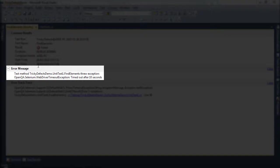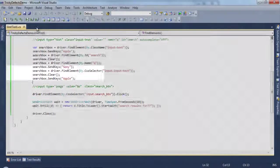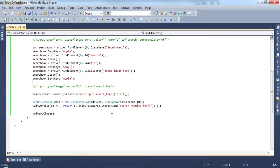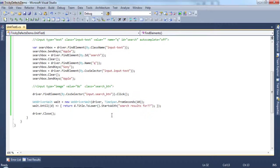So we've seen the WebDriver wait class in action here and how we can use it to check for certain conditions before we continue our test. This class is very handy when dealing with Ajax pages, as we'll demonstrate later in the course.